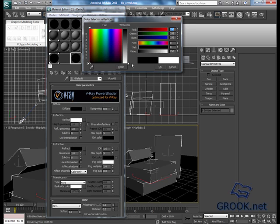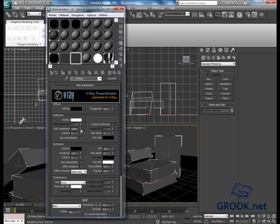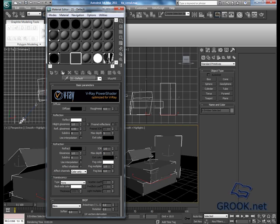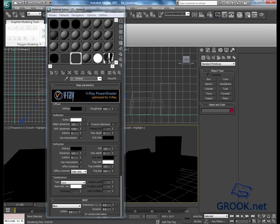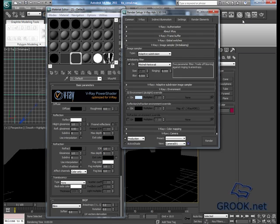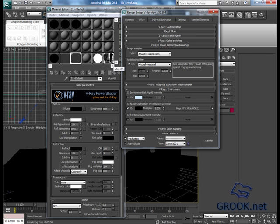Now I will go to my rendering settings, I will activate my HDRI map. You can use any map you want.